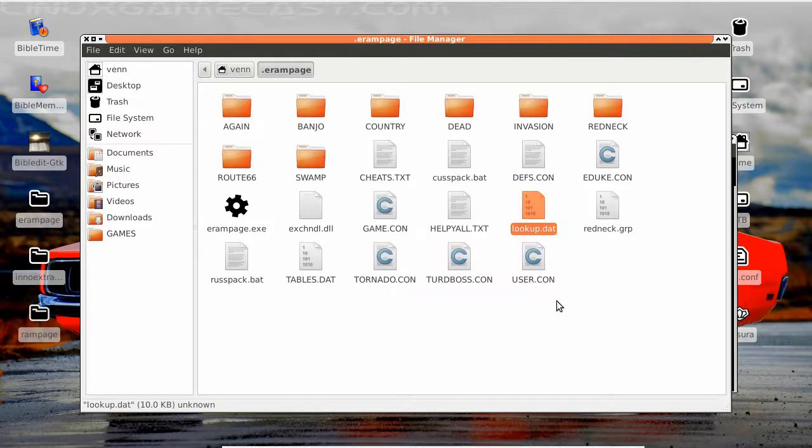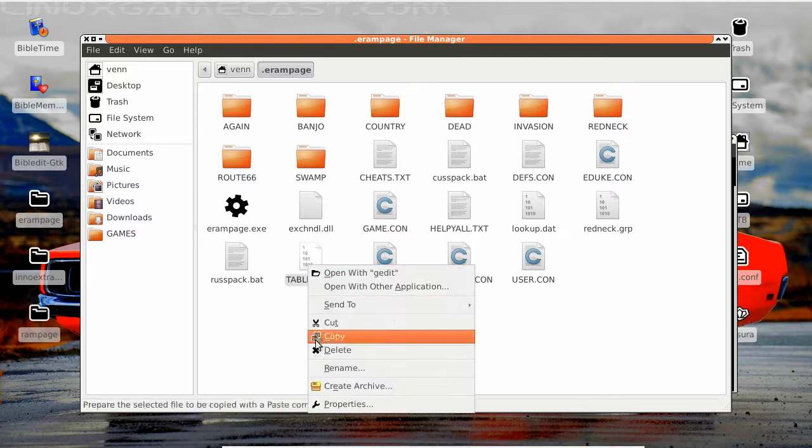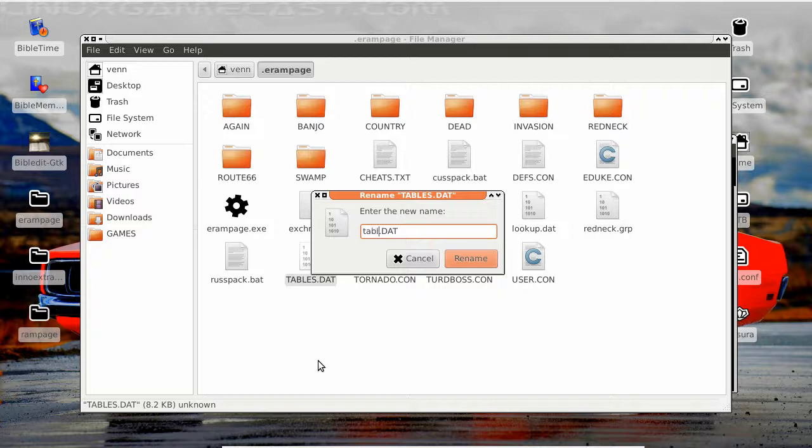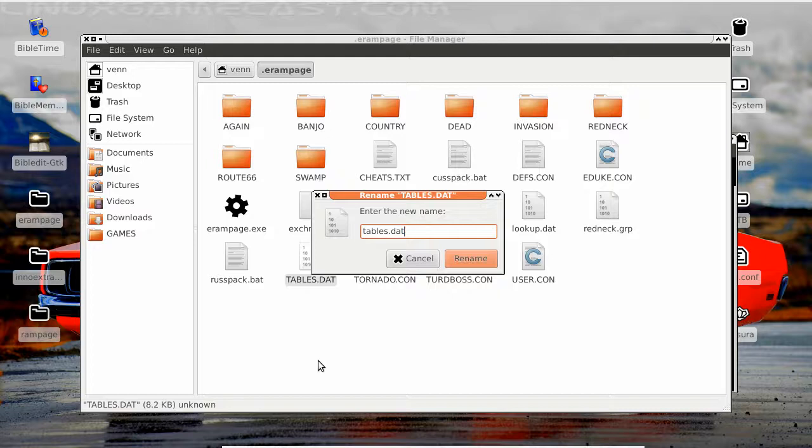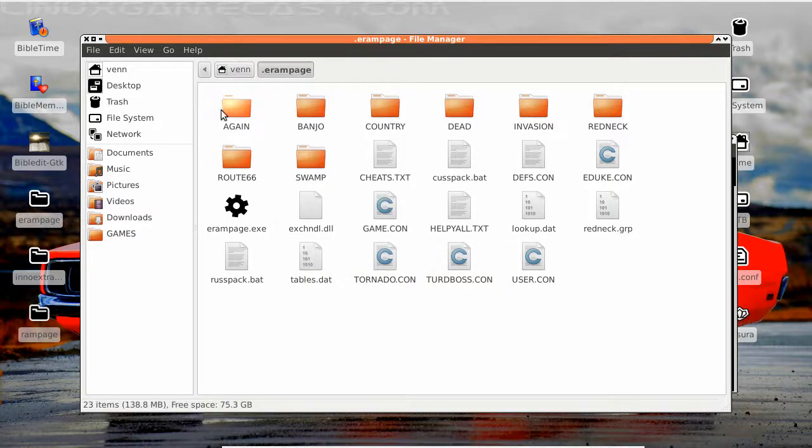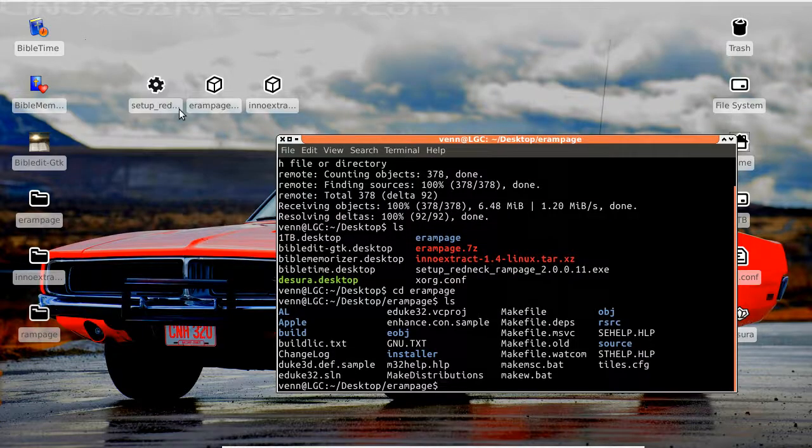Let's get that renamed. Now we need to do the tables, d-a-t. Dated a girl named that one time, nasty business I'll tell you. So let's close this out.